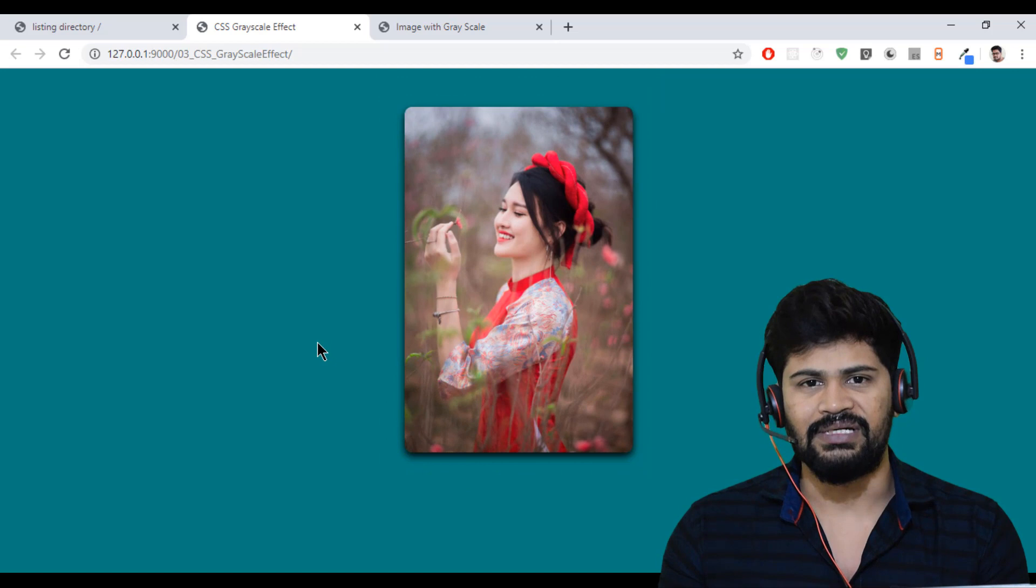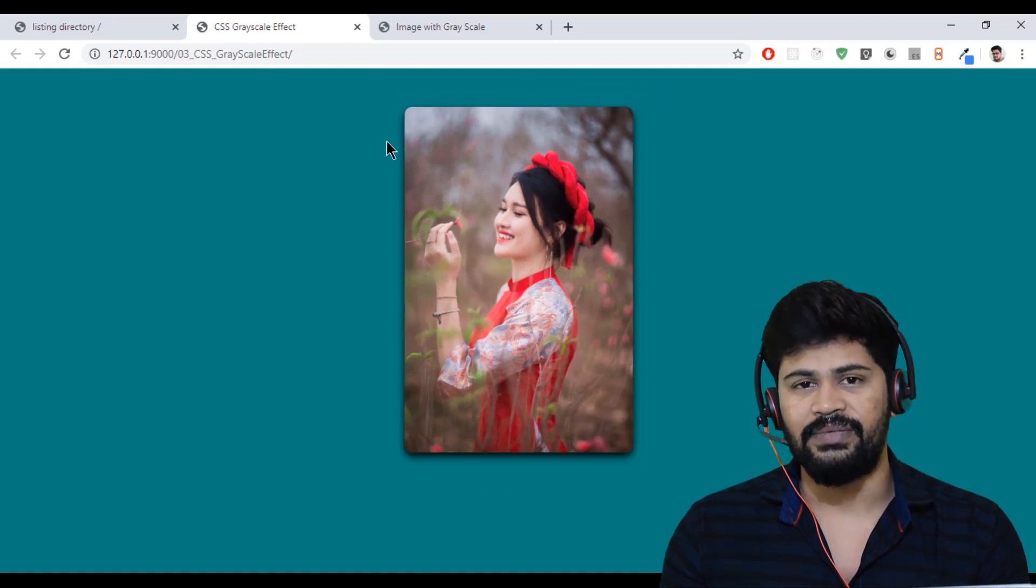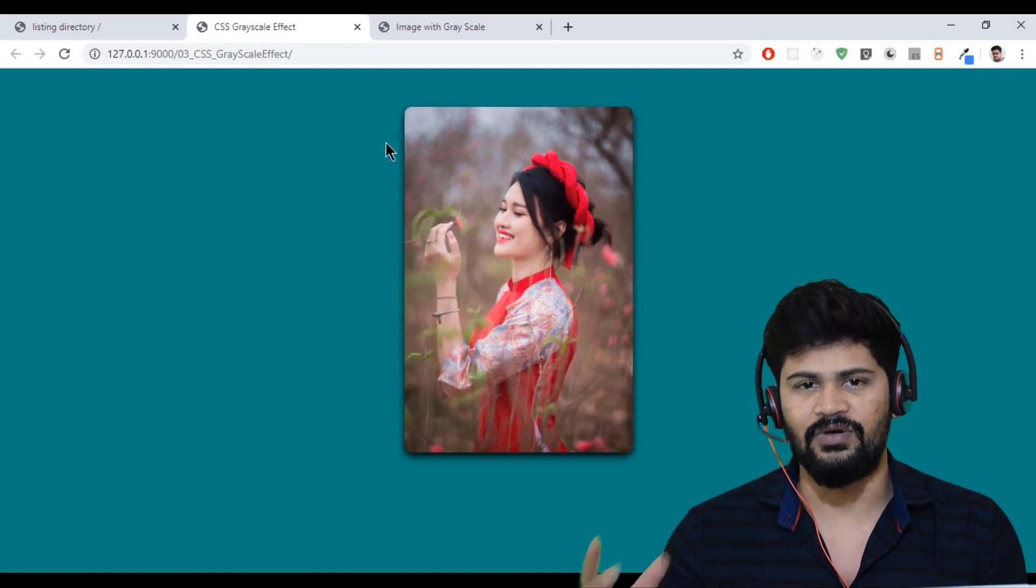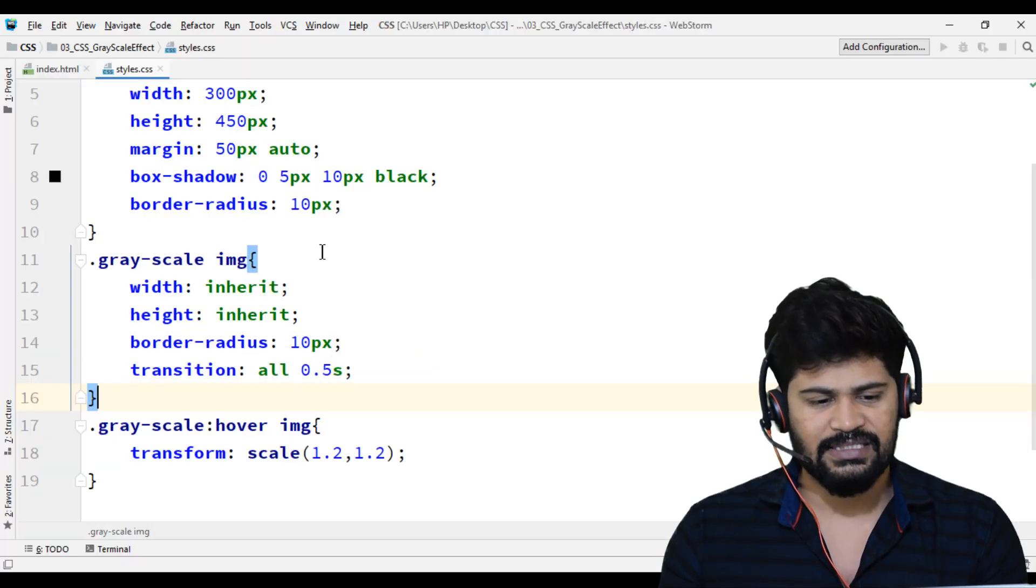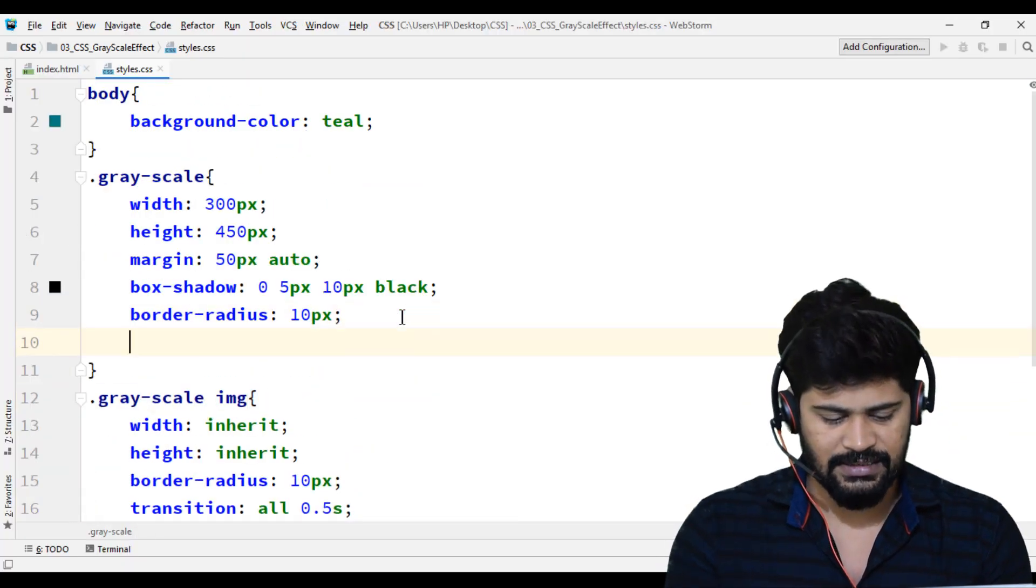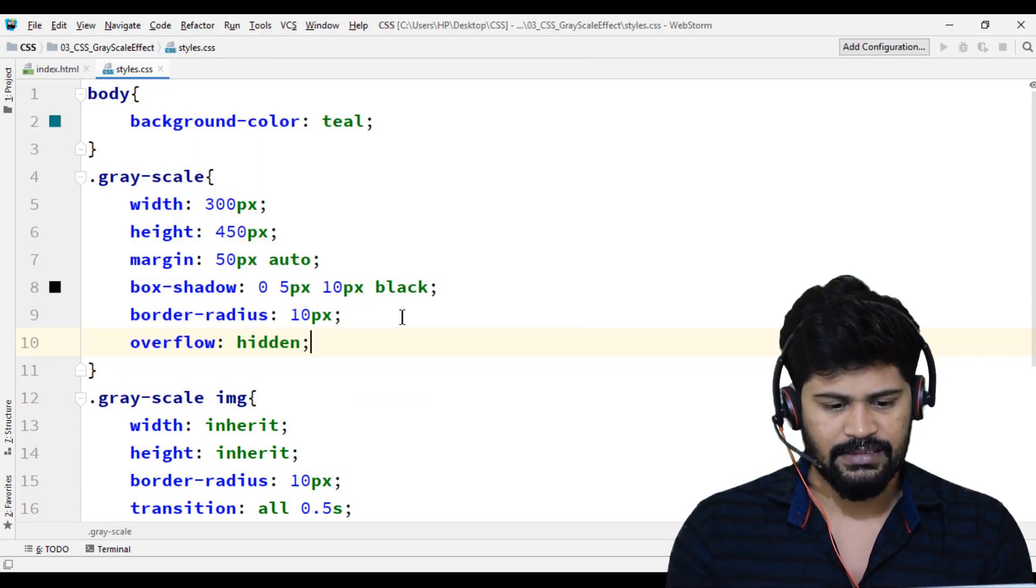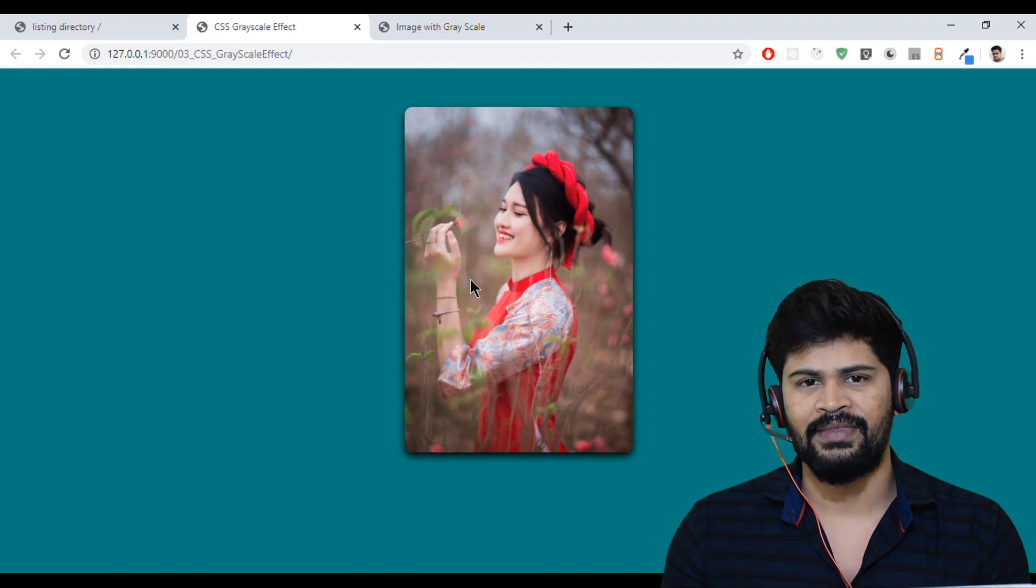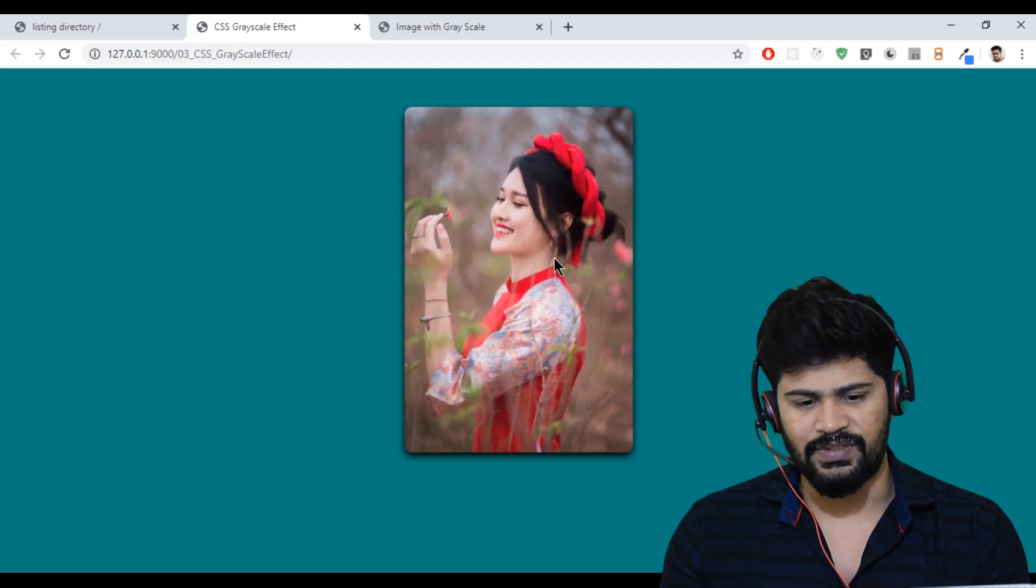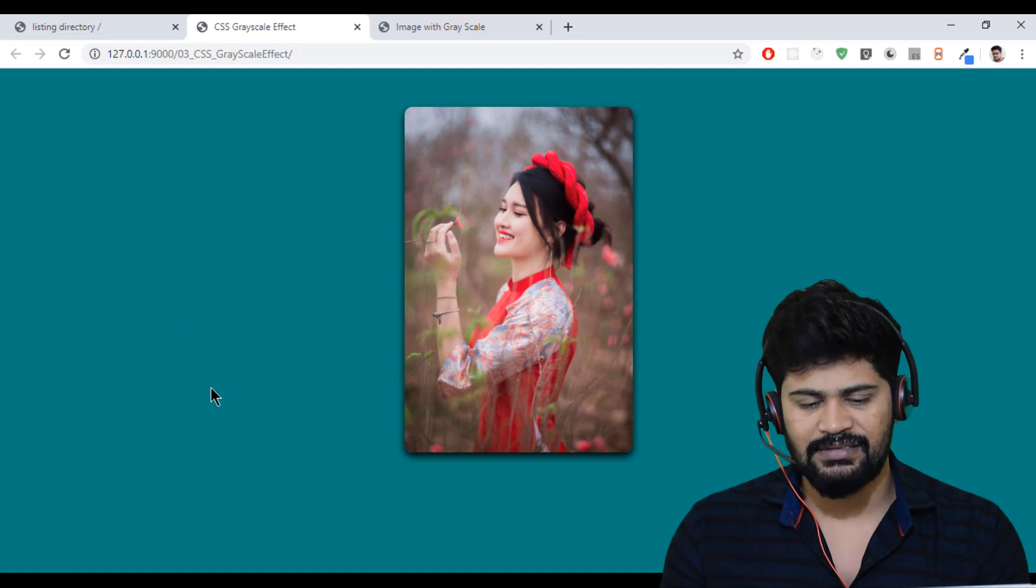But still one last thing. This image has come out from the parent division. It's just overflown. You want to hide this overflow effect for the parent. Let's say overflow hidden. So that overflow has been hidden. Looks good.